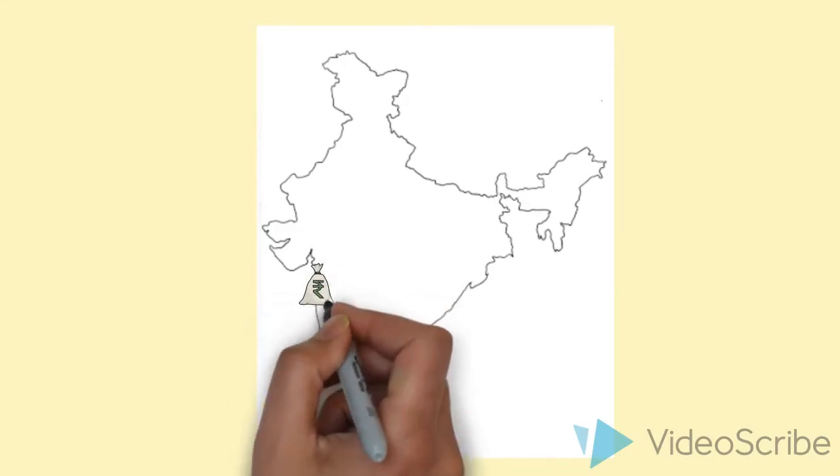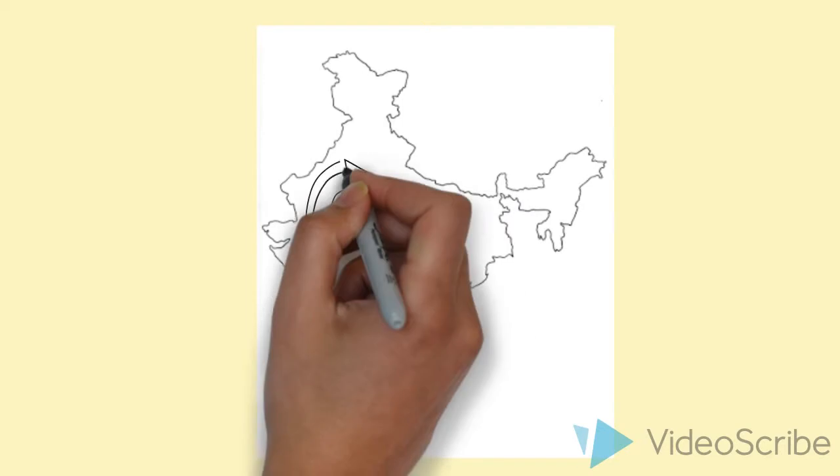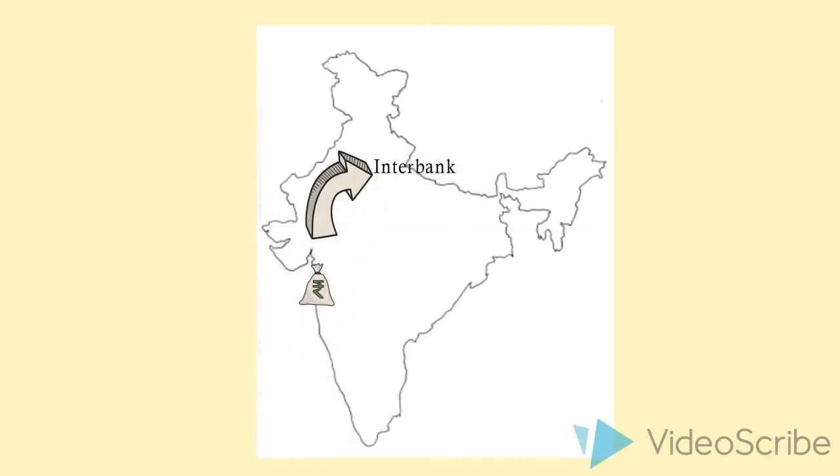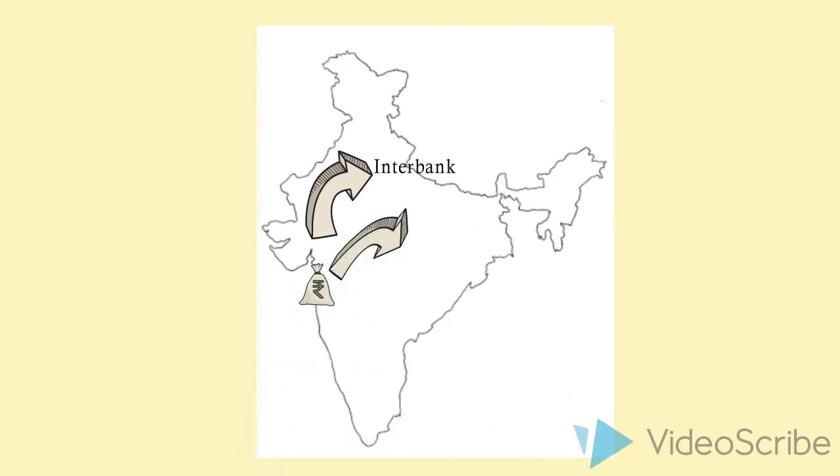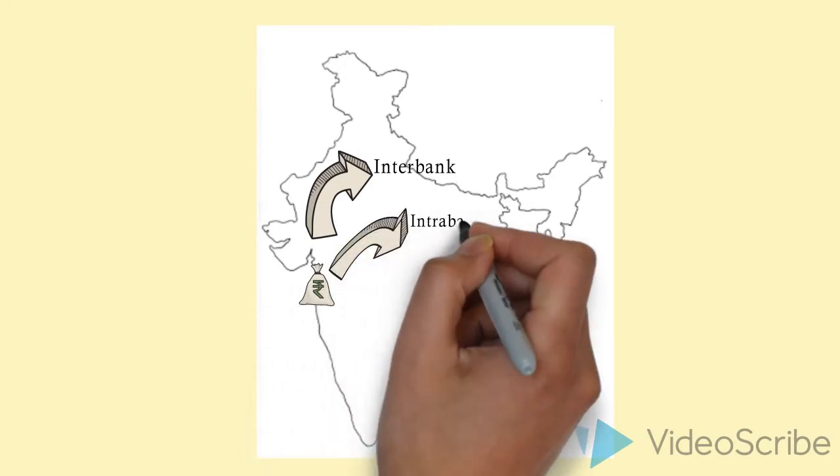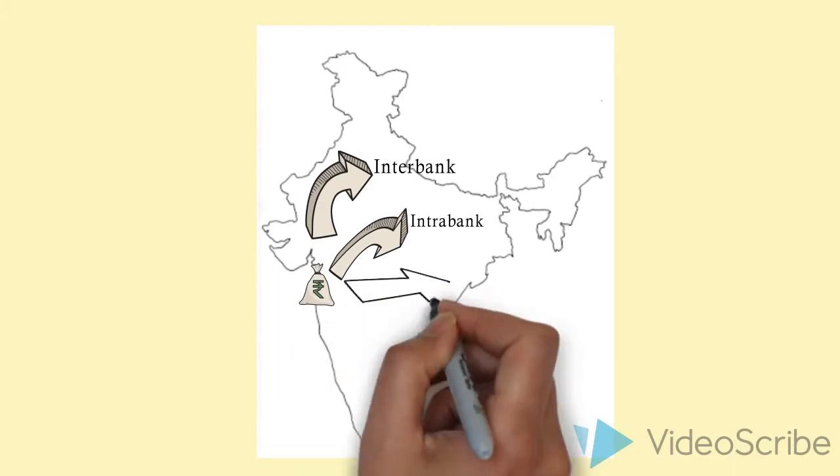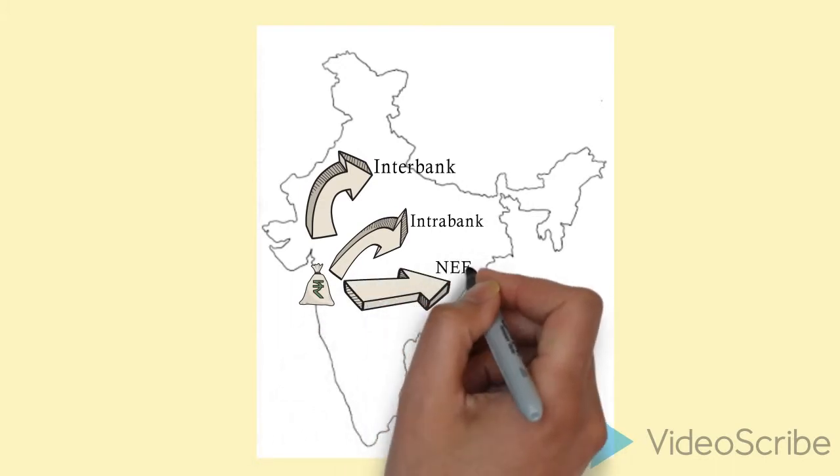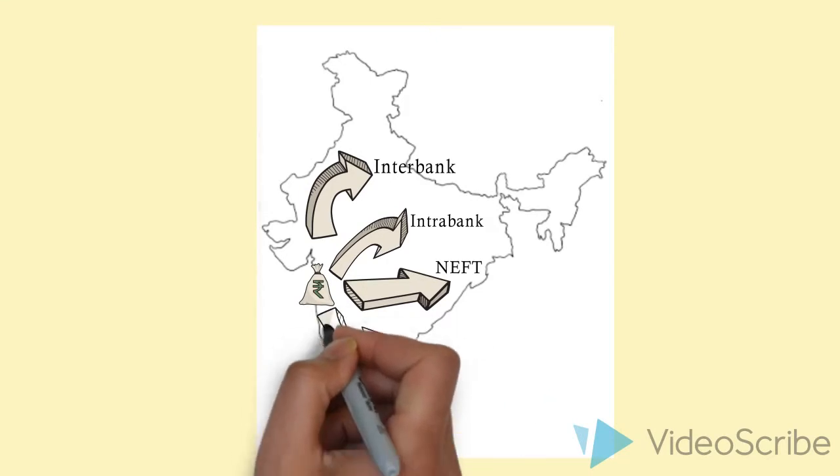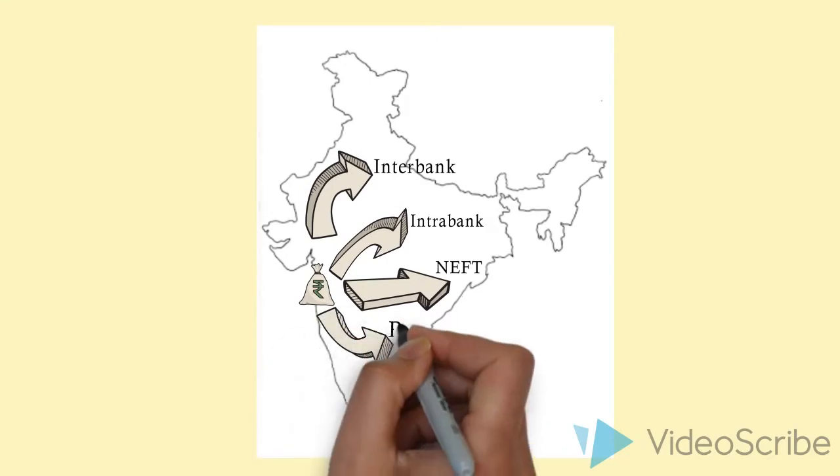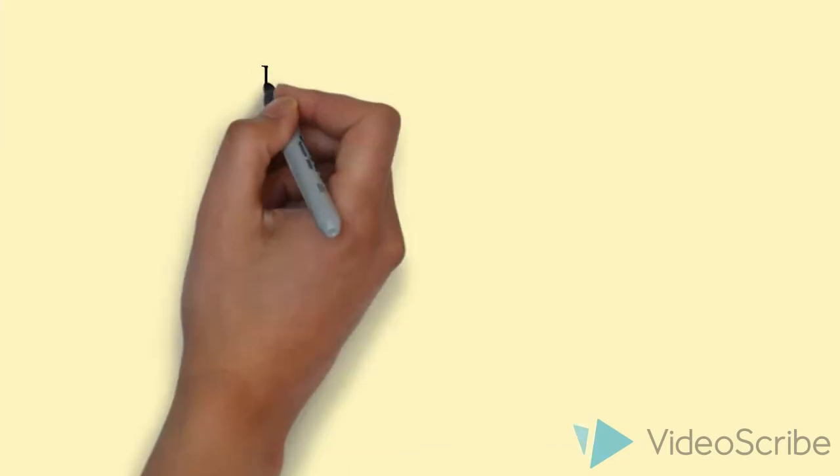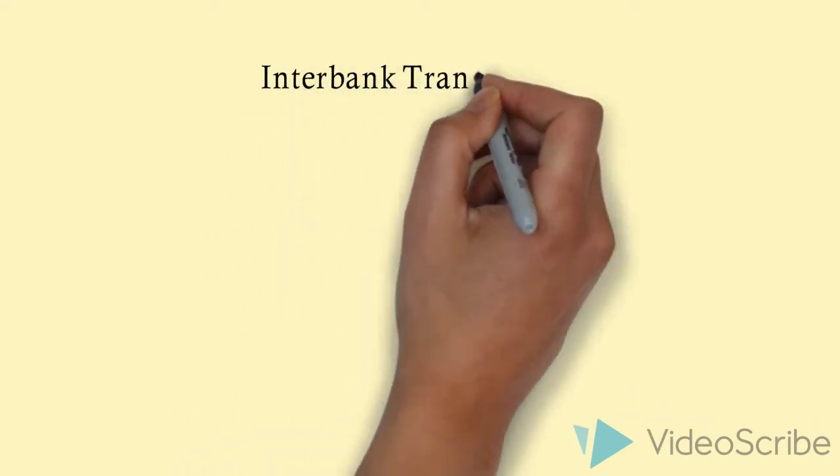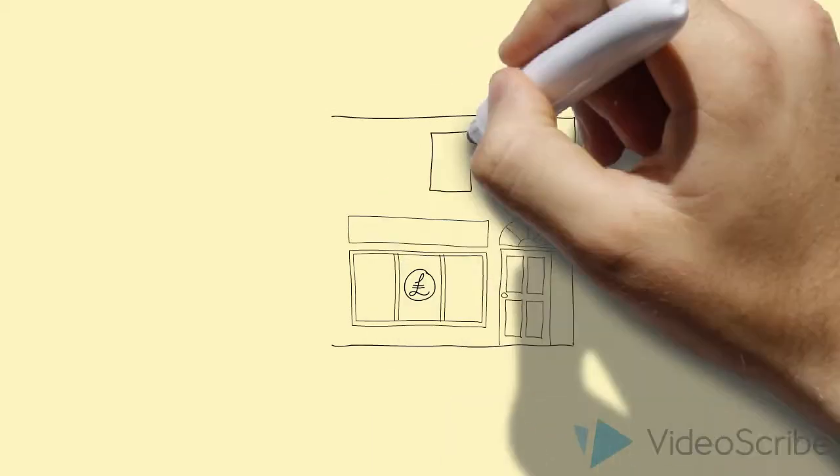Of domestic transfers of funds, let's look at each of these. The first is interbank transfers, second is an intrabank transfer, the third is the NEFT, and lastly the RTGS.